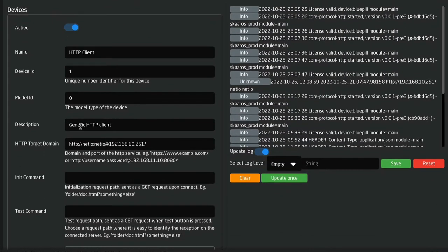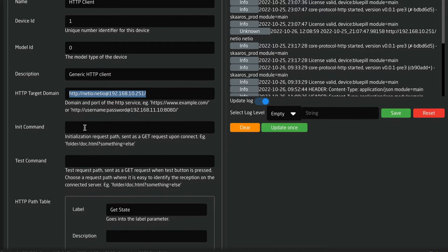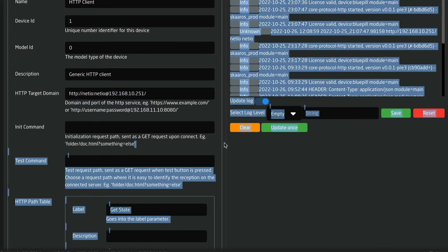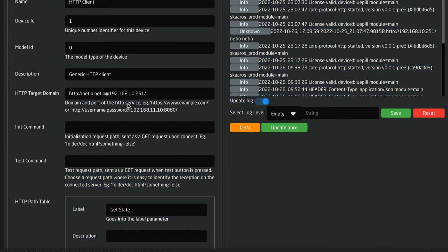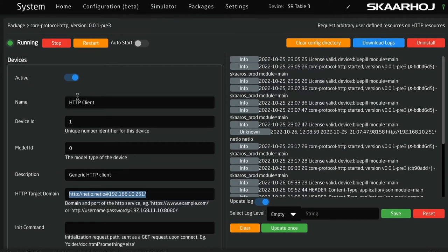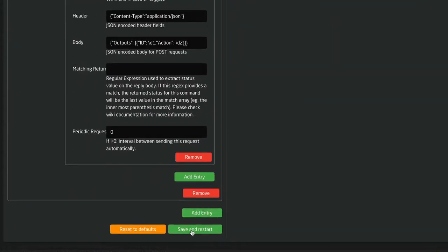You see the basic configuration we have for one device: a target domain that looks like this. Then you can have an initialization command — this is sent when we connect for the first time, so if you have any need for that you can put it in here. Notice this is a path, and that's where we go from here, because this domain is the basis for all our requests for this device. You can add more devices if you want — if you go to the bottom here, you can add new entries.